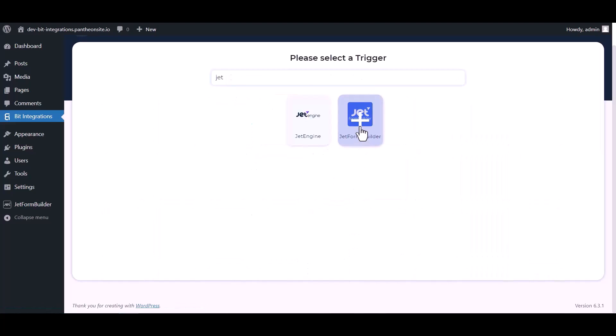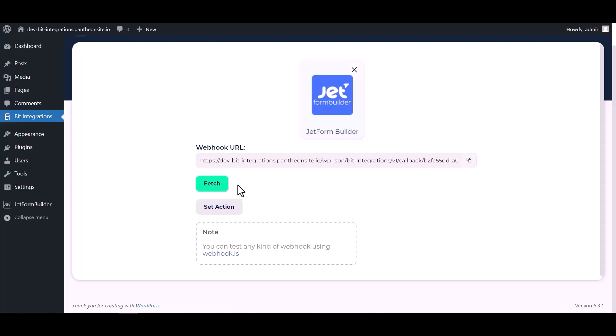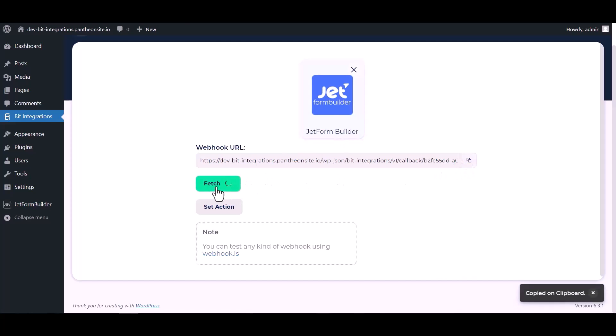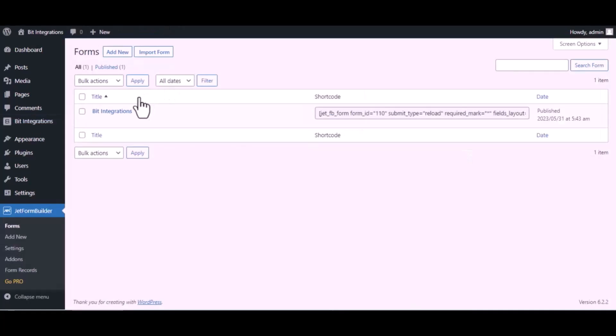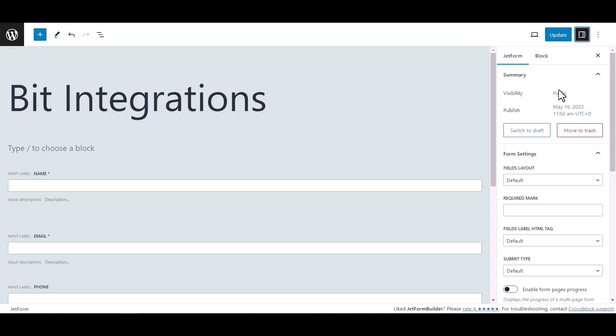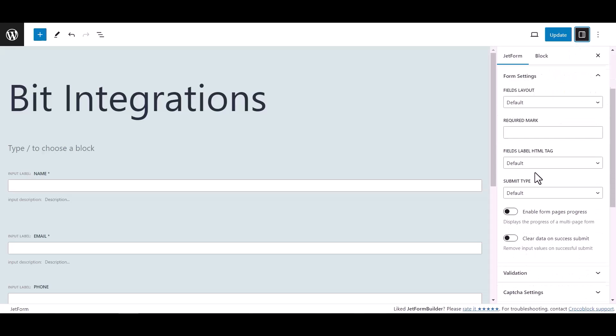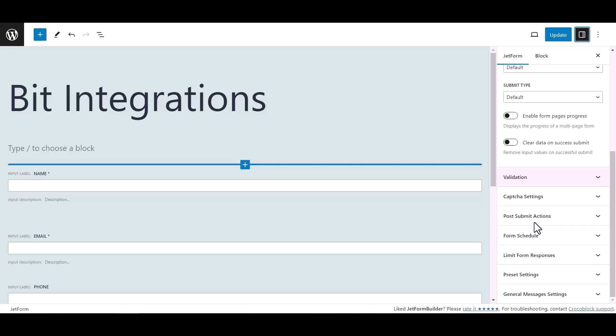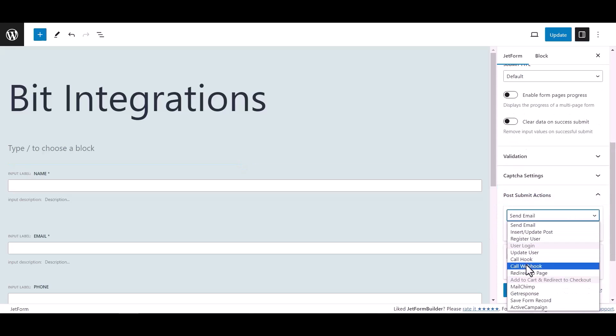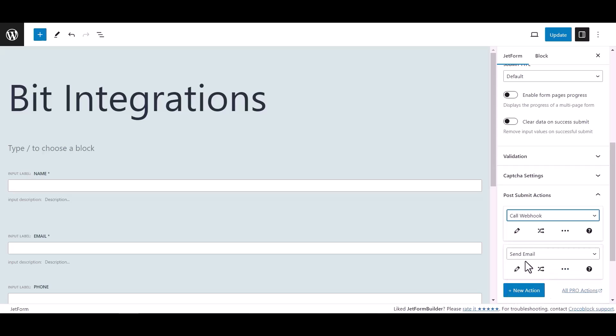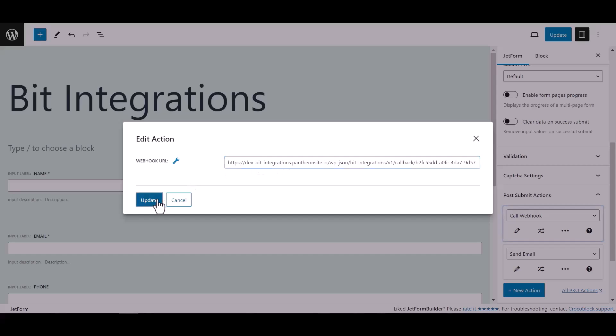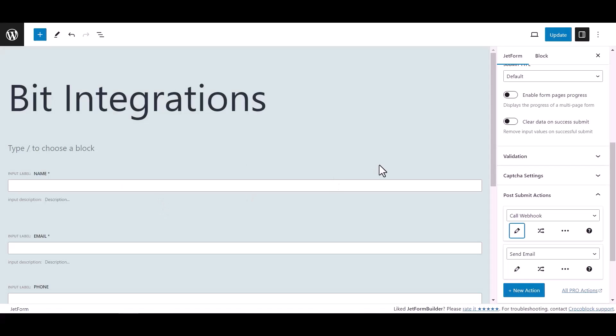Which is Jet Form Builder. Copy the webhook URL and fetch the data. Now go to Jet Form Builder dashboard, hover on your form and click on edit. Now click on setting, then click on post submit action under Jet Form. Select call webhook, click edit action icon and paste here the webhook URL. Click update, now update the form.